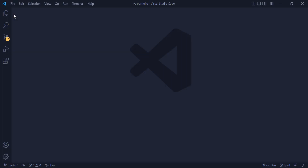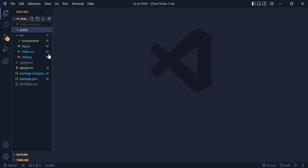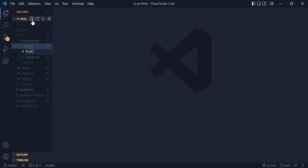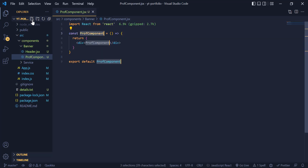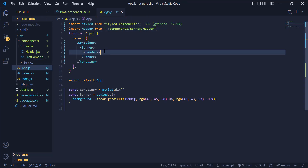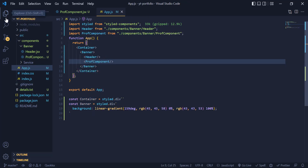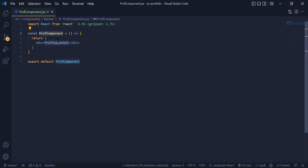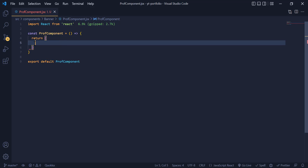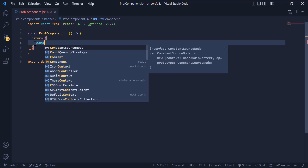Now it is time to implement the banner part of our portfolio. First, inside the banner folder we need to add a component and call it the Profile component, then generate the React code using React snippets. Then come to App.js and import this component under the header. Now we have the text under the header in the UI.